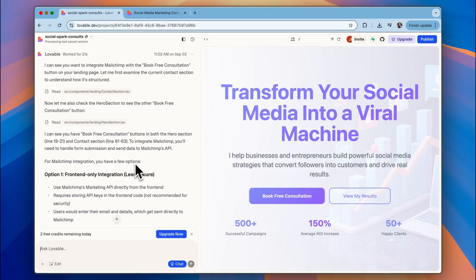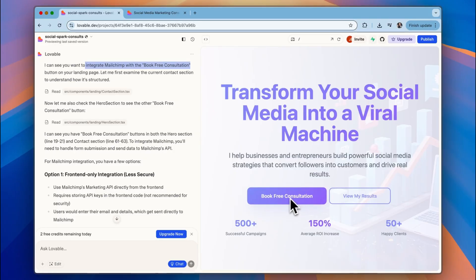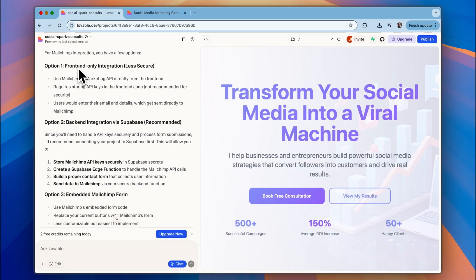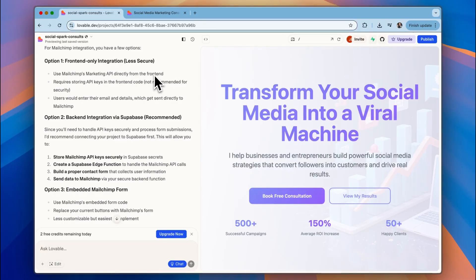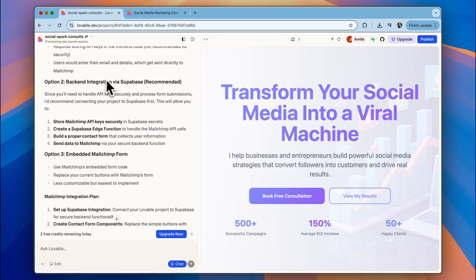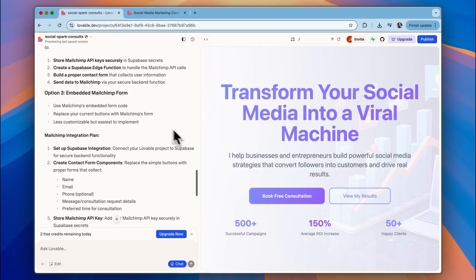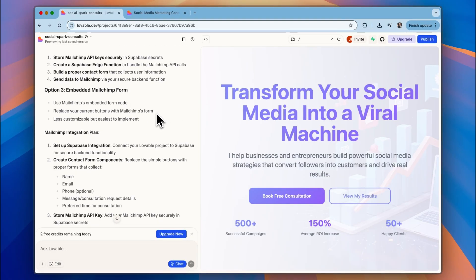Now, after asking Lovable how to integrate MailChimp with this book free consultation button down here, it's telling me that there are three options. You can use MailChimp's marketing API directly from the front end, and it's saying that this is less secure. You can do a backend integration via Supabase, which is recommended. And option three is to use MailChimp's embedded form code, and you can replace your current button with MailChimp's form.